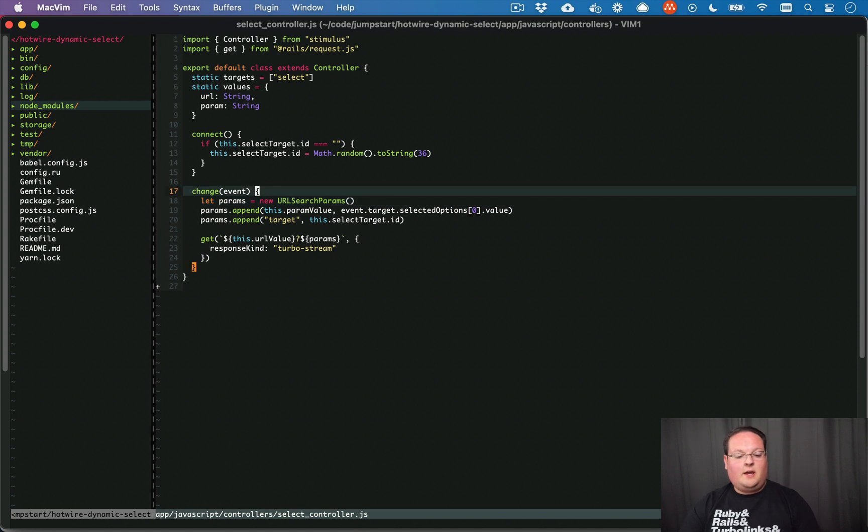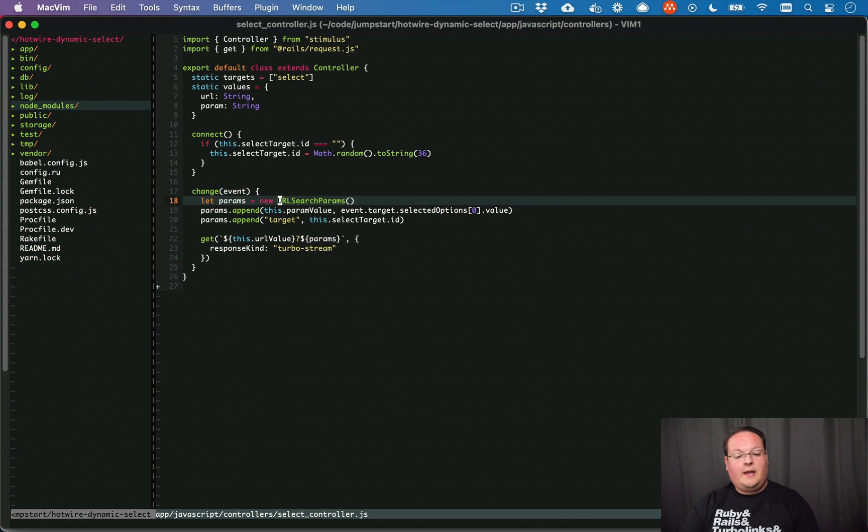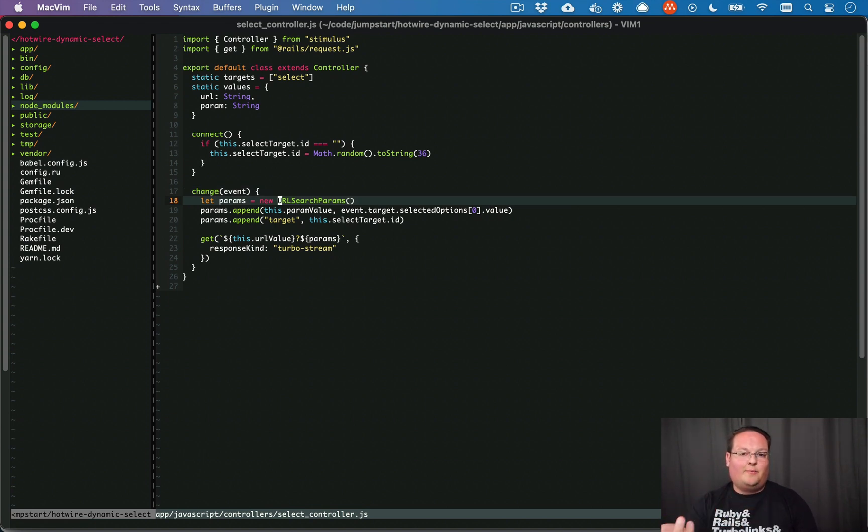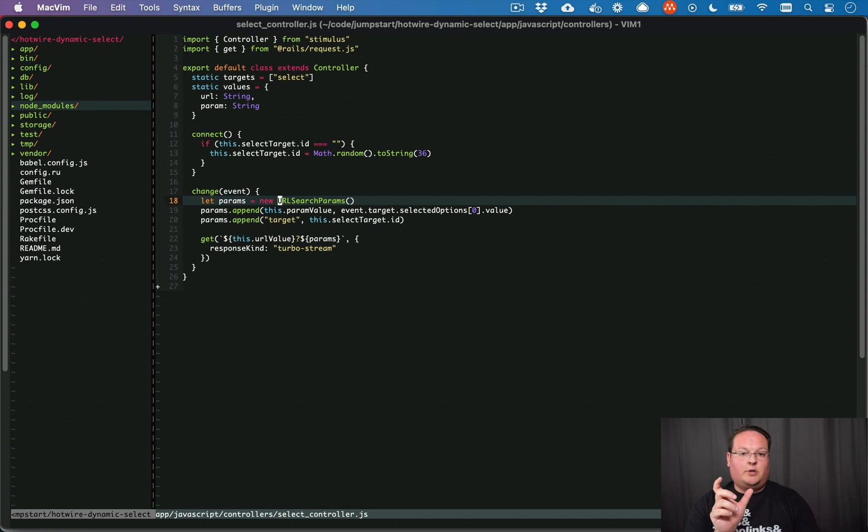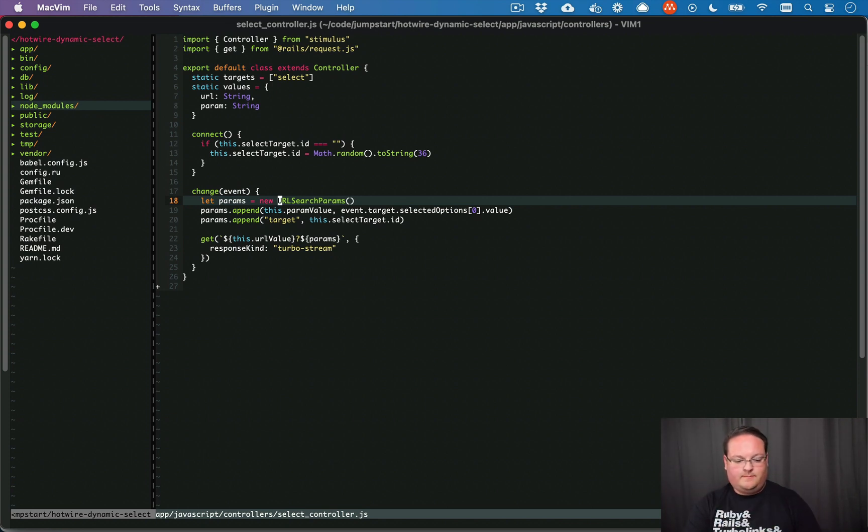When the select box changes, it calls this function in stimulus. It creates a new URL search params object which allows you to manage and add and remove and append URL parameters. And this just generates that query parameter string itself. So it doesn't generate the full URL, just that little portion.